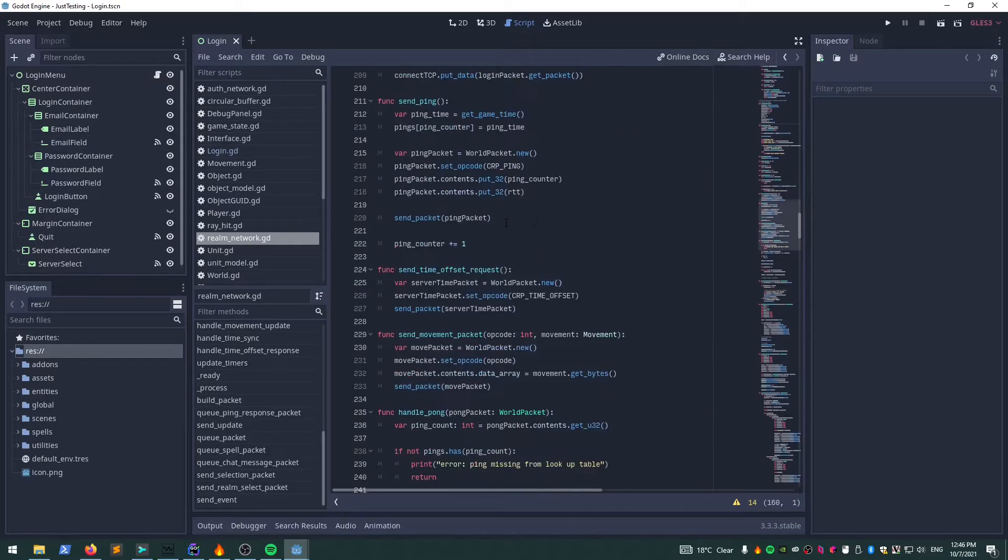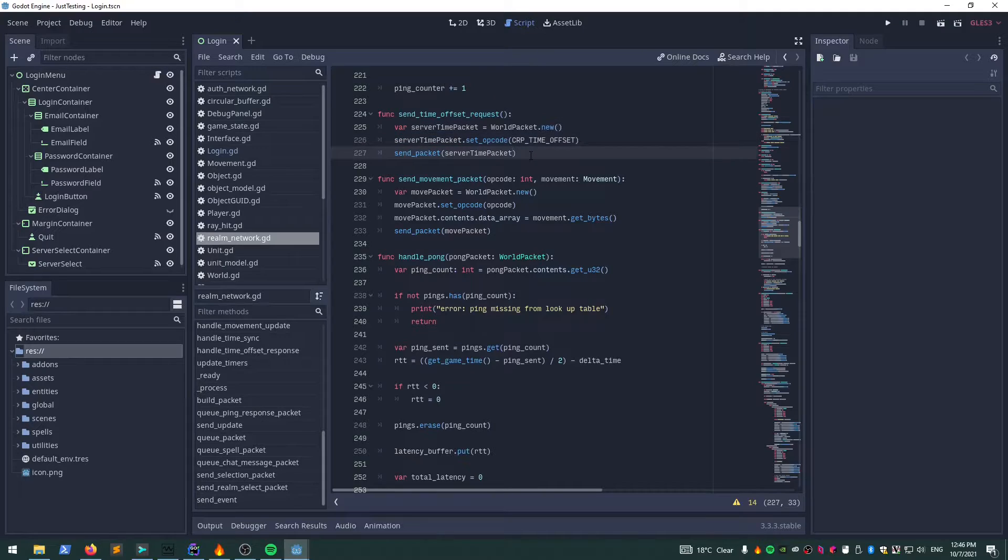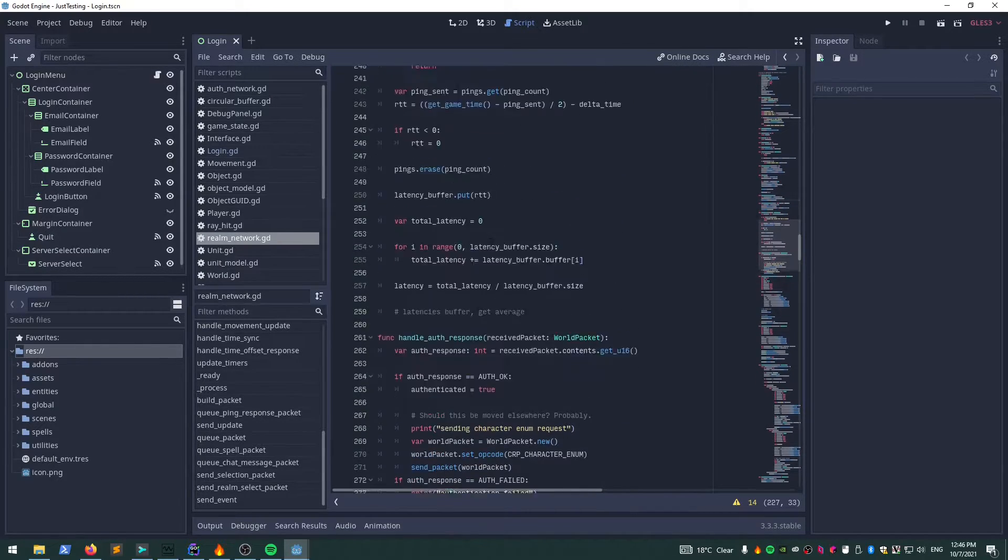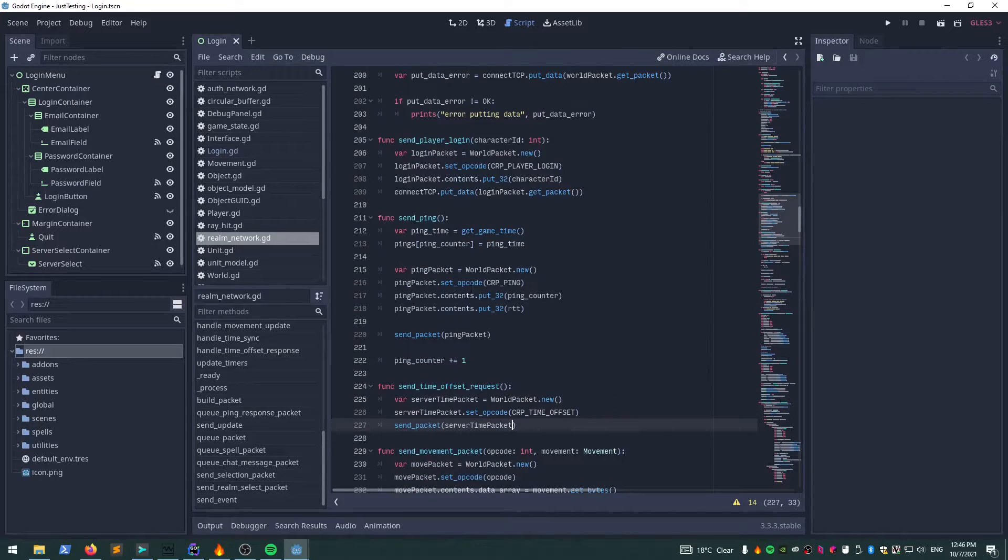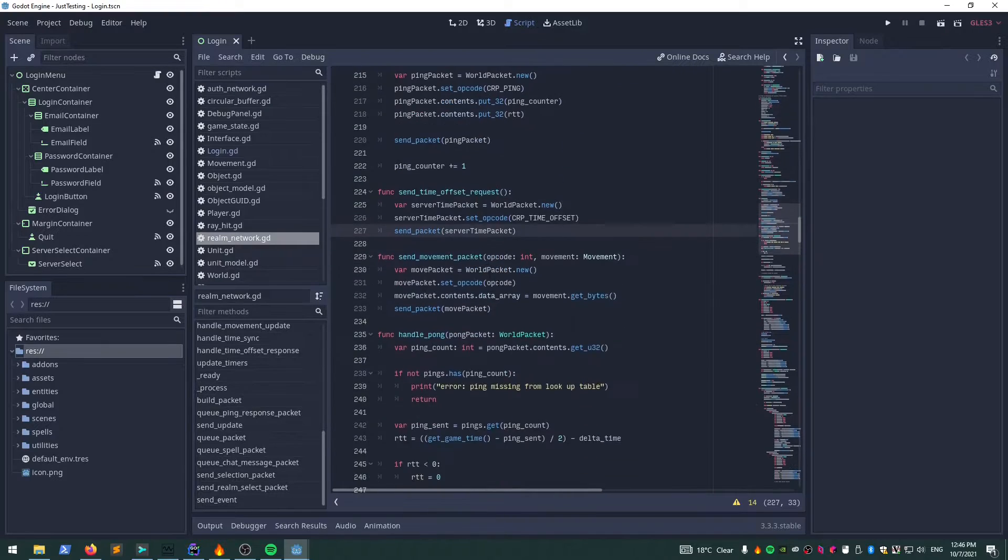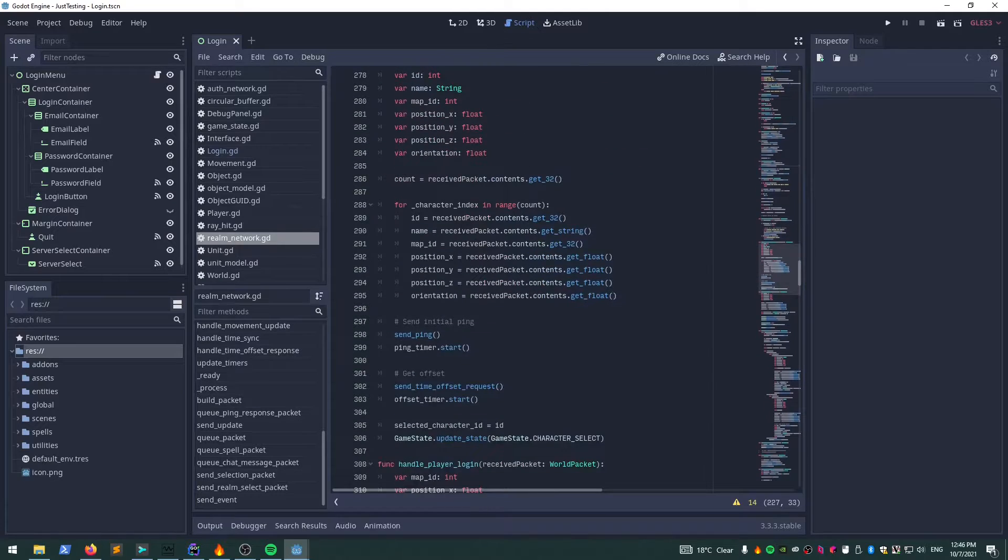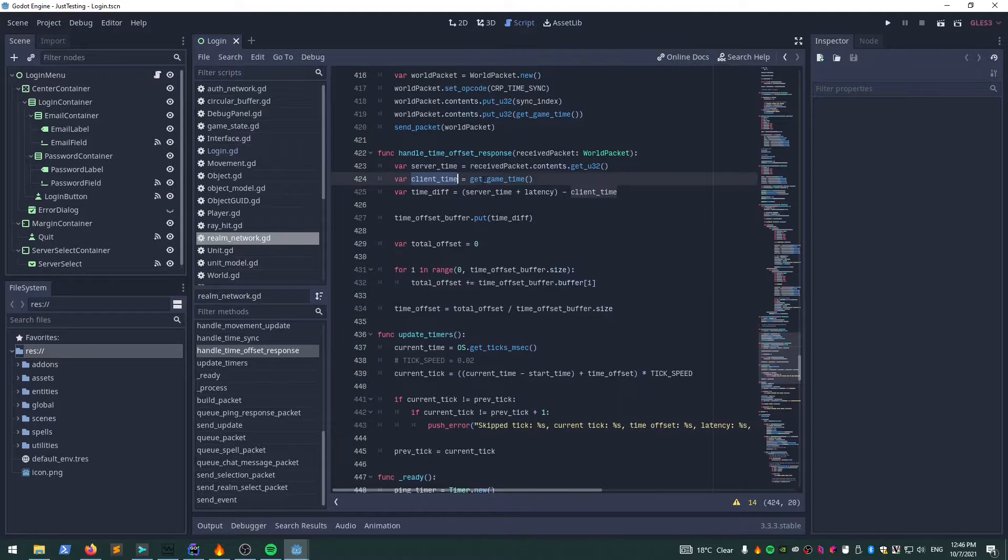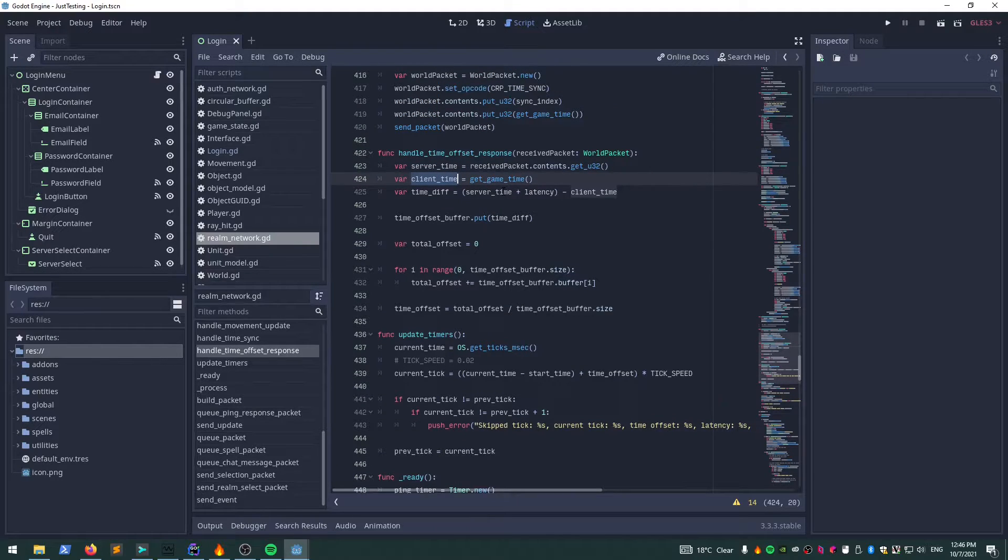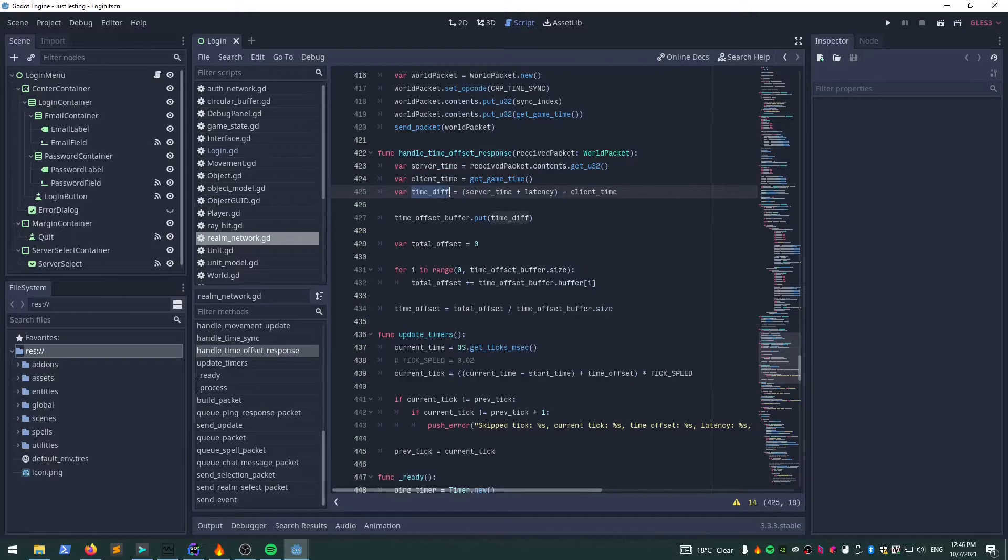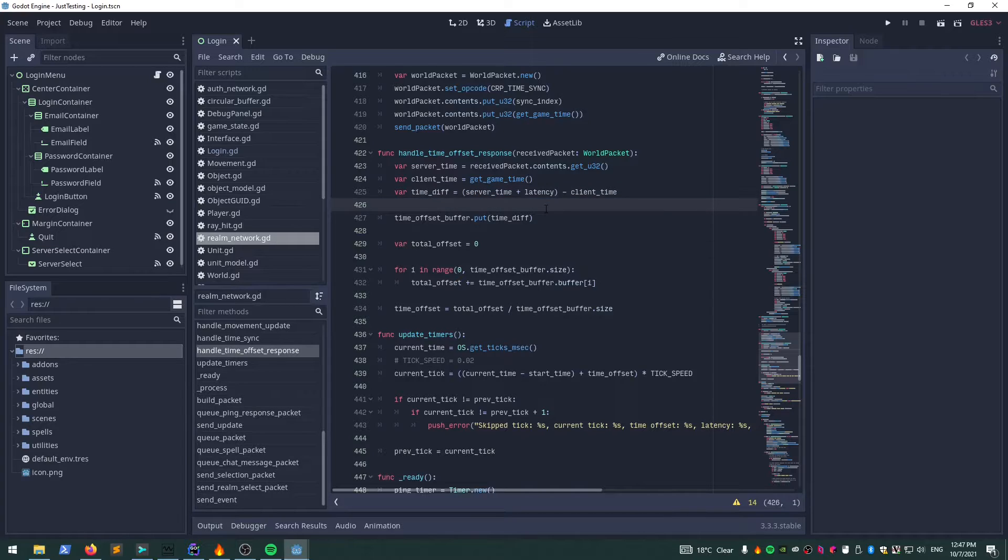I send this packet to the server with basically nothing in it, just requesting the server time. While this is also happening, I've been getting pings from the server so I know the latency between the server and my client. When we receive the offset packet back, we get the server time and we get the current game time, which is just the start time—the current time minus the start time—so the difference between when I started and the time now. Then I calculate the difference. I get the server time and add the latency to it because by the time the server sent that message with its current time, it would have taken at least the latency time to get here.